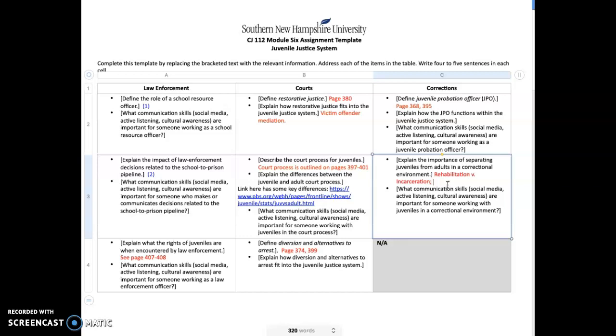Don't forget the citations and attributions. If you want to earn those points, please make sure that you include at least one source, cite that source within the body of your work, and then include a reference at the end of your document. This is the template for the juvenile justice system option. In my follow-up short lecture, I'll be covering the other option, which is your allied professional. Thanks guys. If you have any questions, just let me know. Have a good week. Bye.